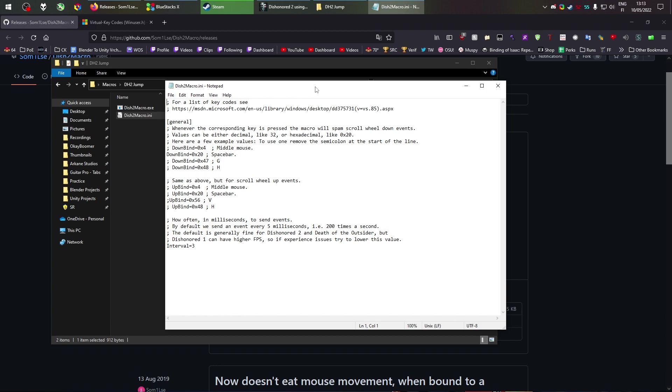So if you hold space it will be spamming scroll down inputs. We want to be binding our scroll down to jump and we want to be binding our scroll up to interact. You can also switch these. The reason we can't just be spamming space bar as an input, it's more complicated than I want to go here but basically scroll inputs are treated differently. And because scroll is different we use it. Scroll is great. Let's use scroll. Don't worry about it.